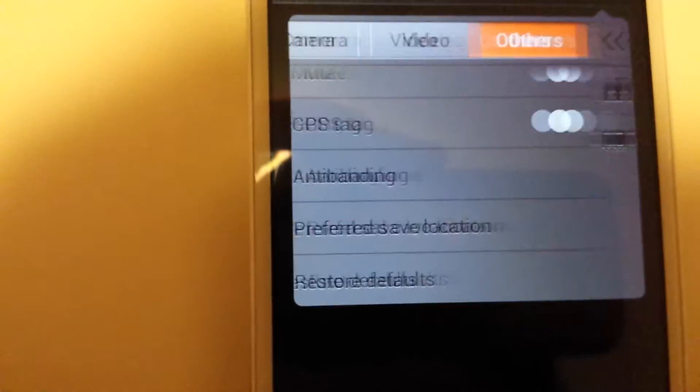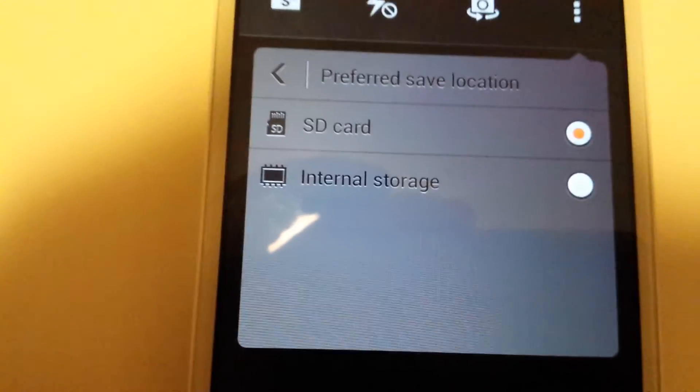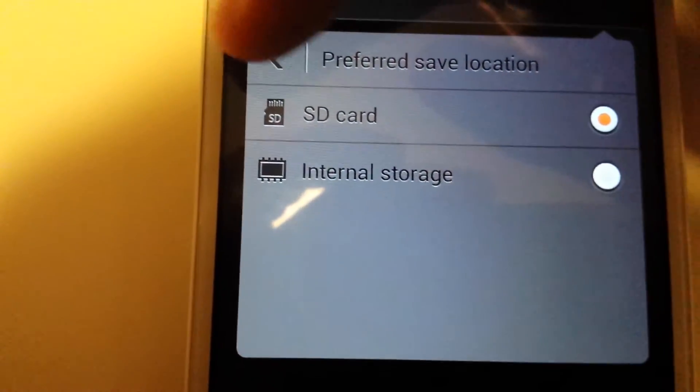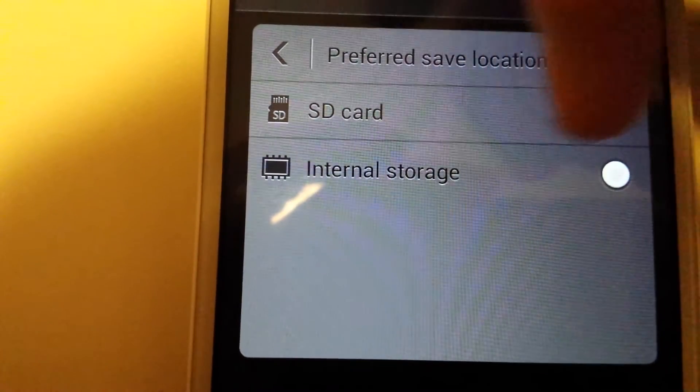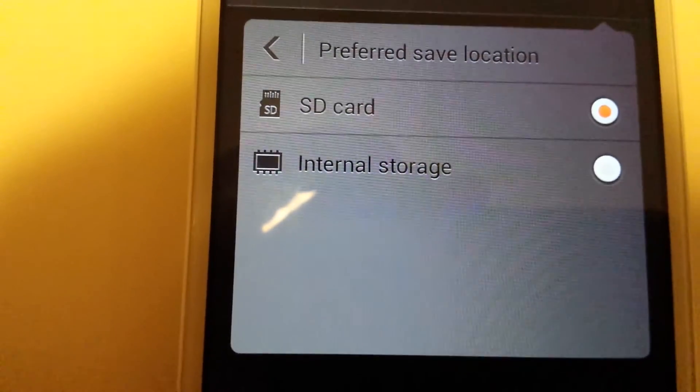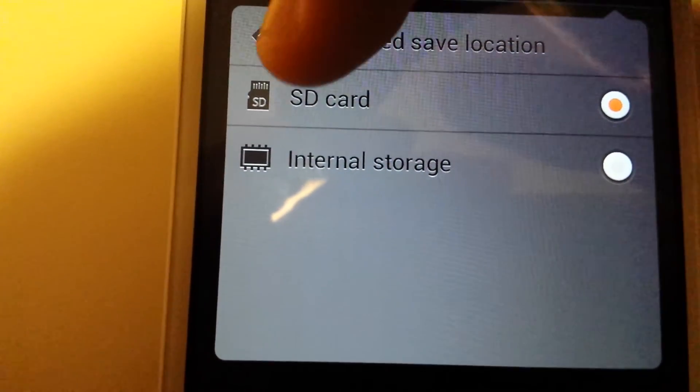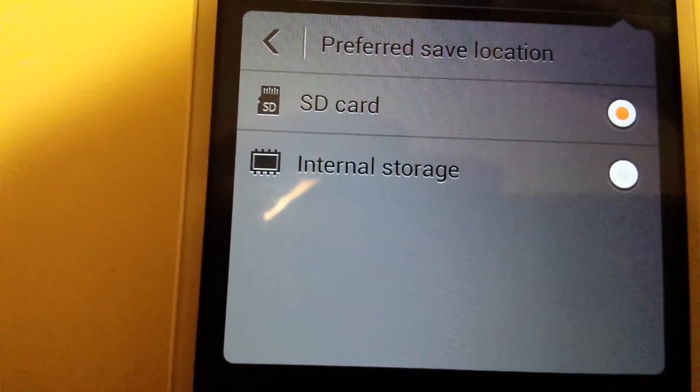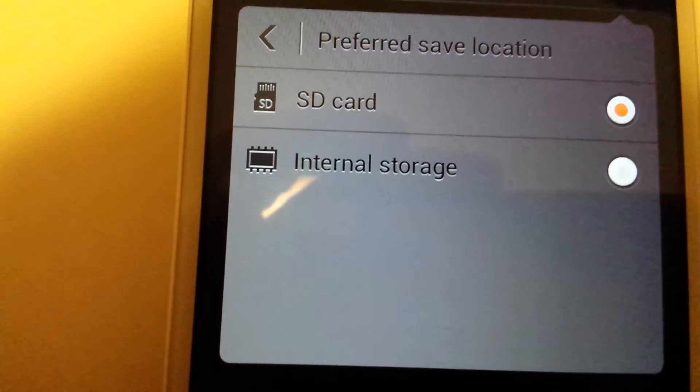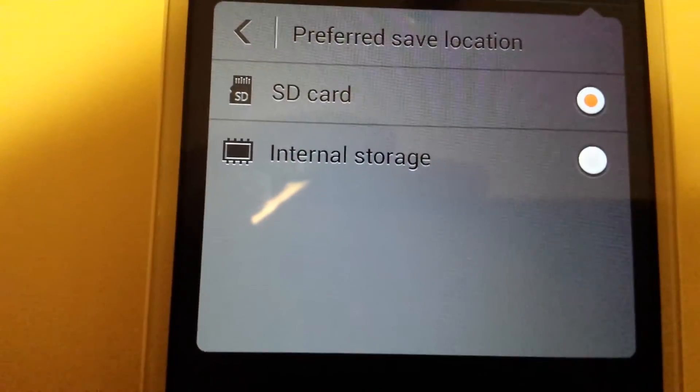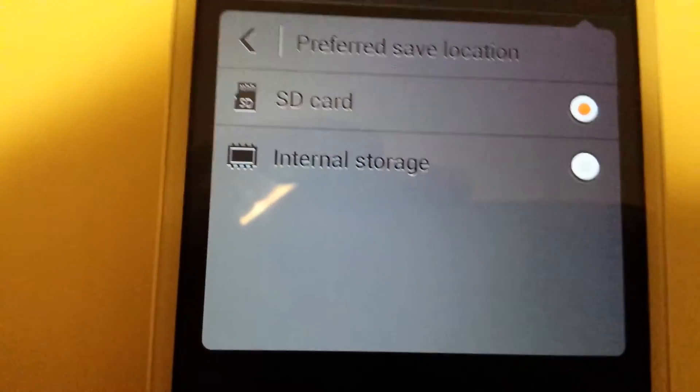Click on that and you can see I already have my default on my SD card. You can consider it as your external memory card as well.